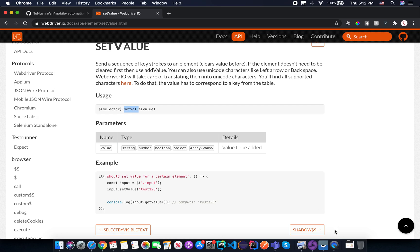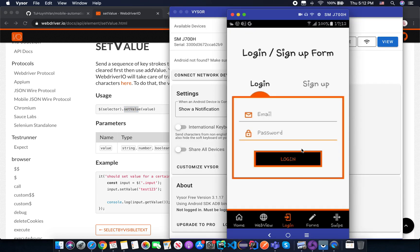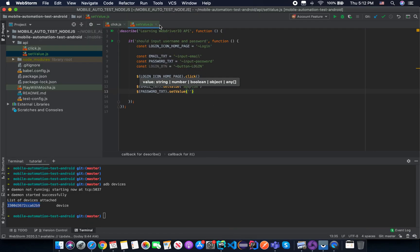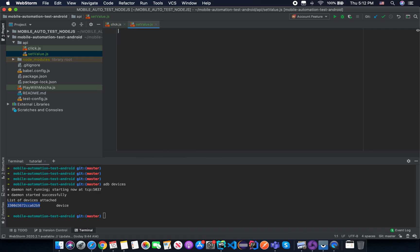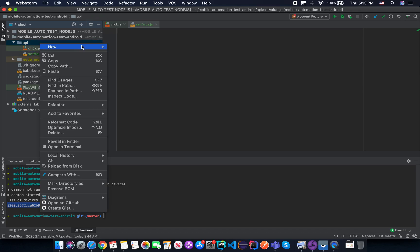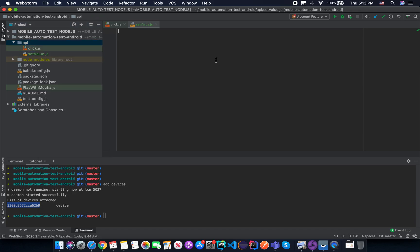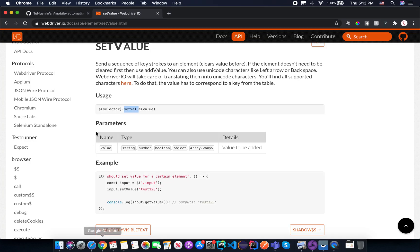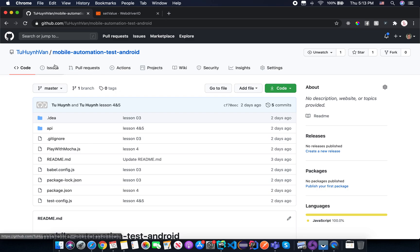The task today is: first, we need to inspect the email and password element locators, then try to set some values into those fields and run the test script. Let me delete everything here, open your IDE, and right-click on the API folder, then create a new script file with the name 'set_value' — the same name as the API. I will also commit the latest code into the repository 'mobile automation test android' in case you want to take a look after the lesson.